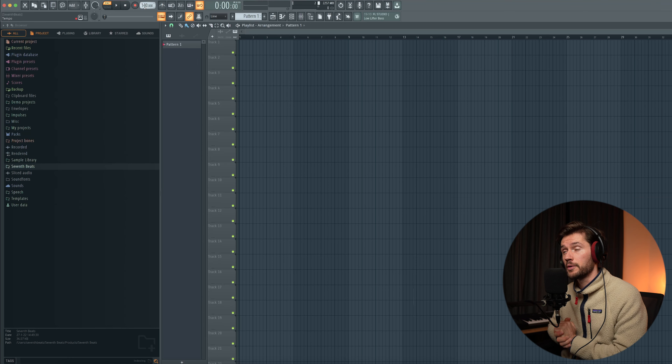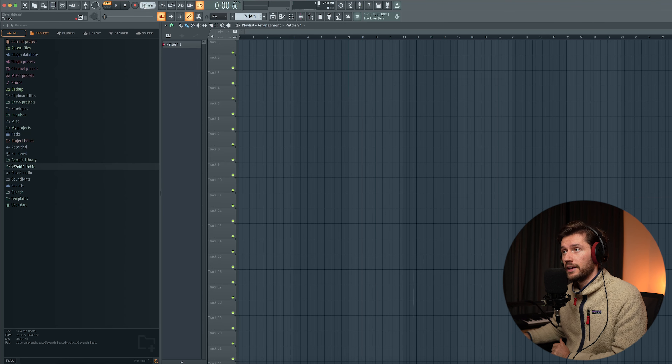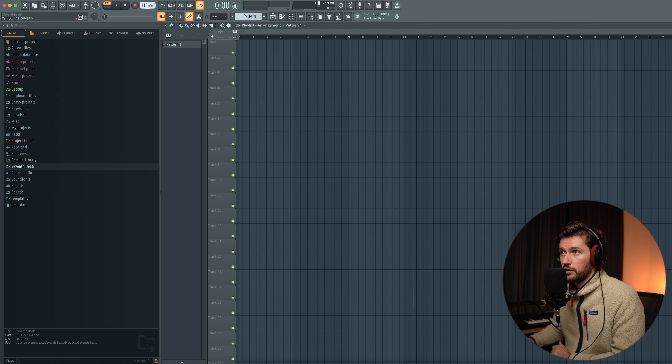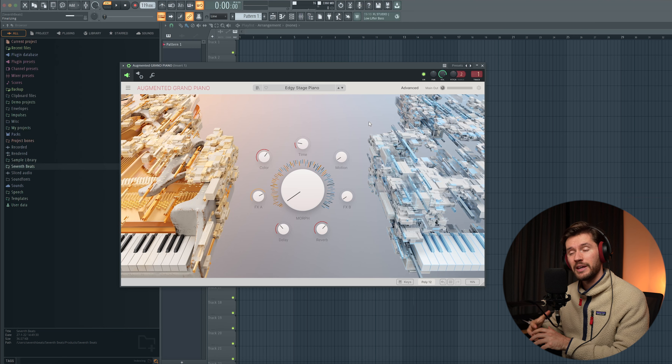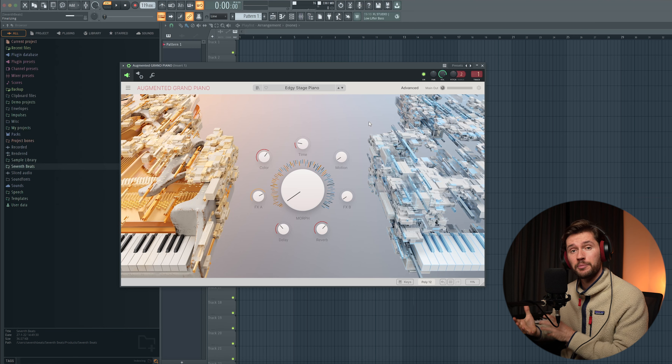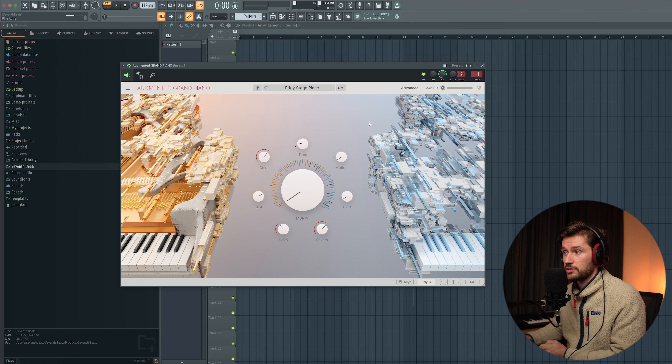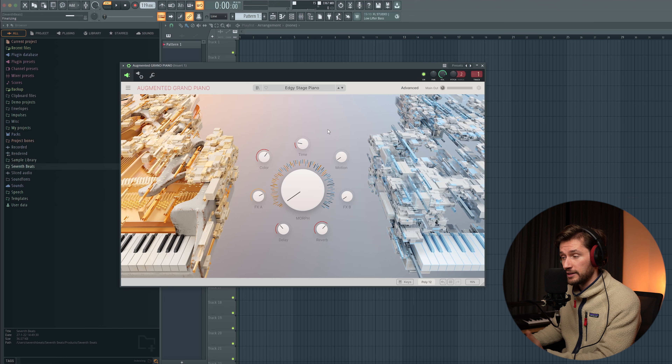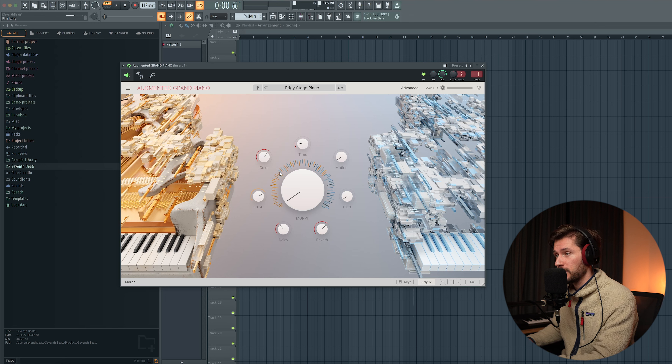First I'm adjusting the BPM to 119. I'm going to show you how to create all the melody elements first and then add the drums — so for this video I'm doing the exact opposite. I'm going to use a piano, and in this case I'm picking a unique piano preset from the Augmented Grand Piano plugin.